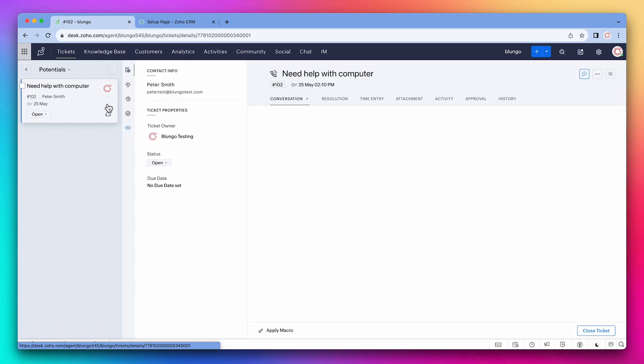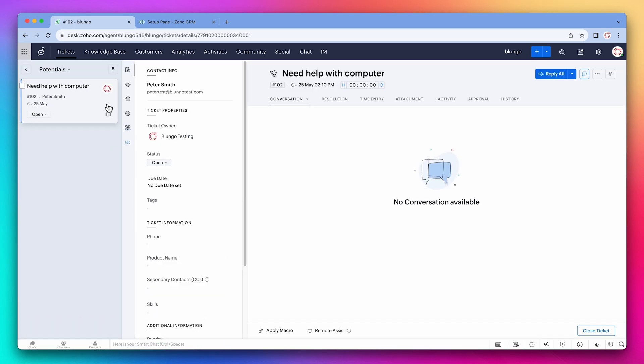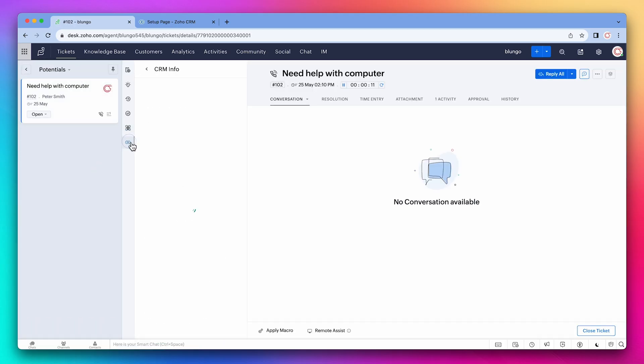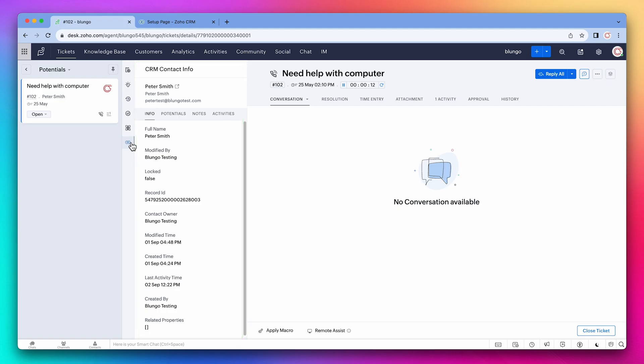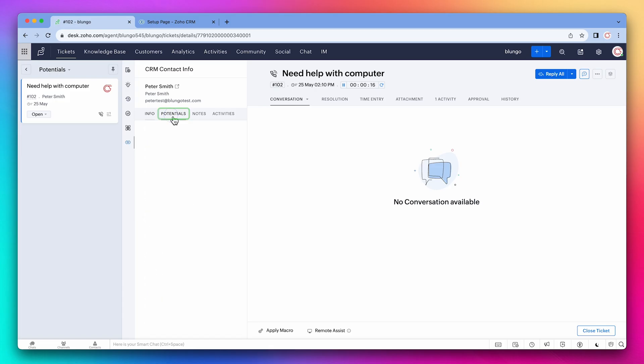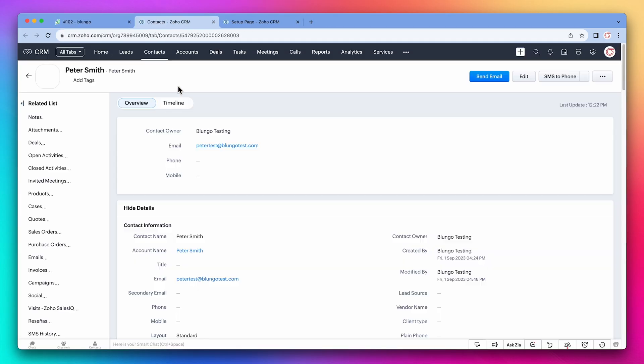If we open a ticket, we can see this new tab called CRM contact info. Here you will be able to access CRM information directly from Desk. This tab shows the contact info and under potentials you can find the deals. Also, if you click here, you will open the contact in the CRM.